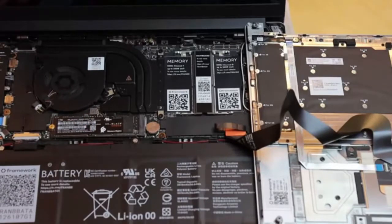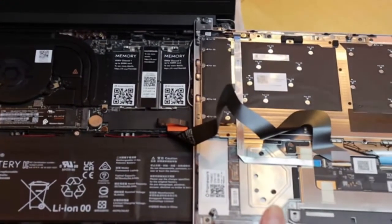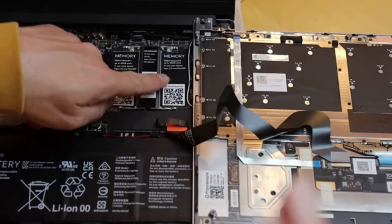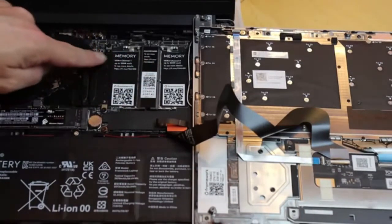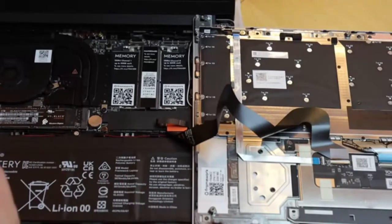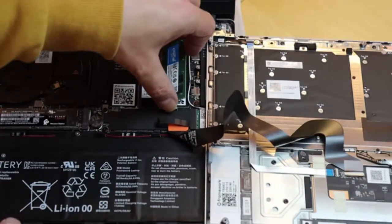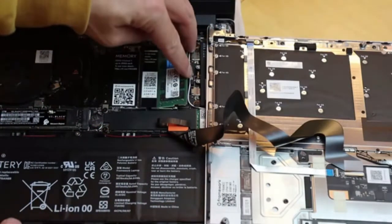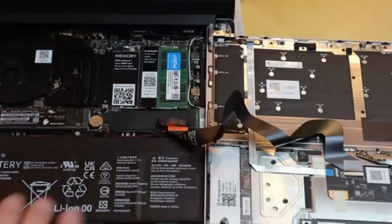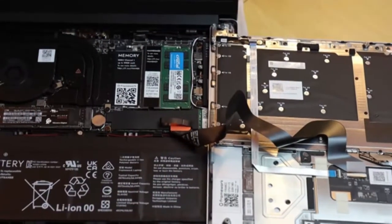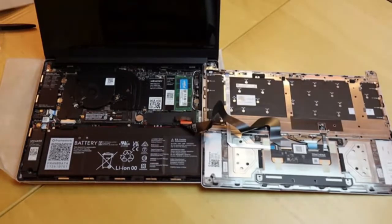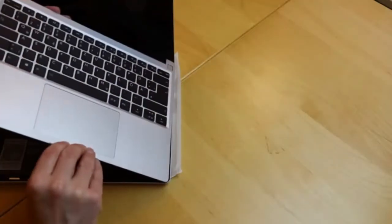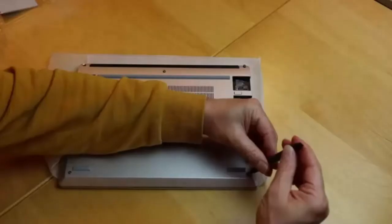Now the same procedure with the main memory. You see, there's a channel 0 and a channel 1. If you only have one module, as I have, you should install it in channel 0. Crack! There it is, in place. And that was all to do. I just reinstall the case now and fasten the screws at the bottom.